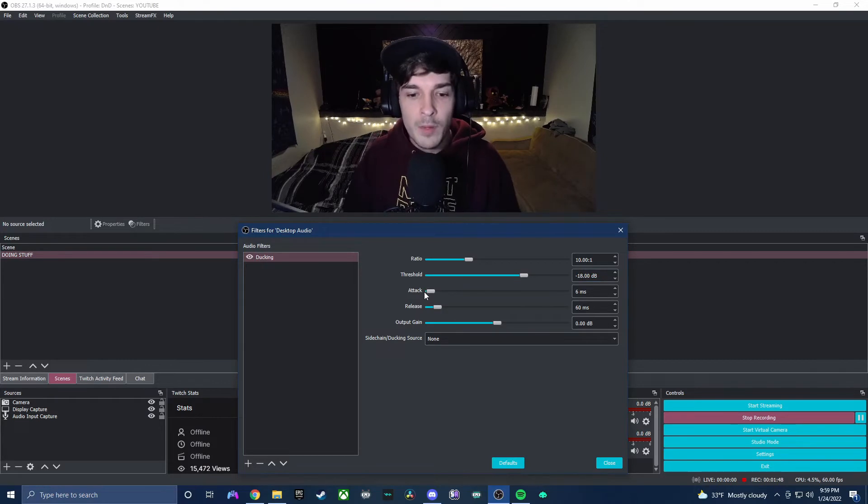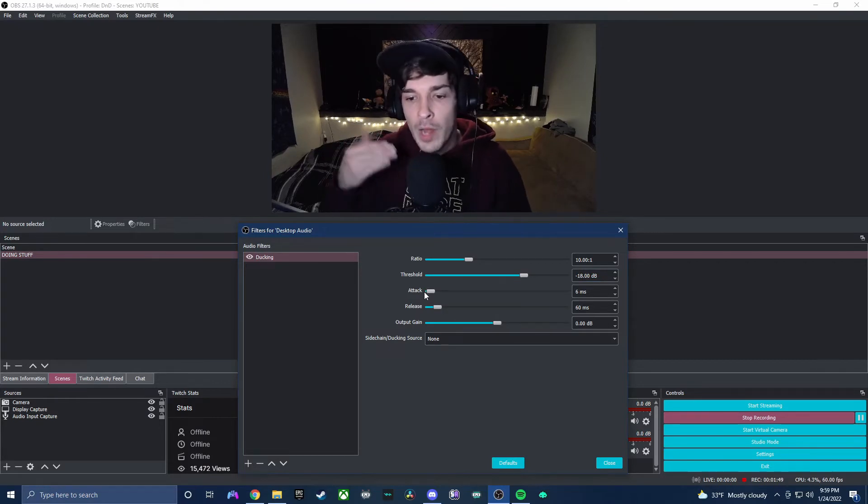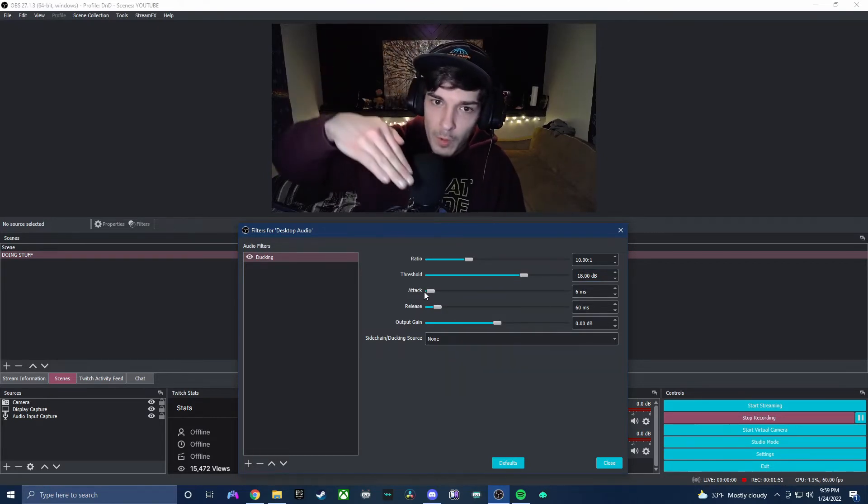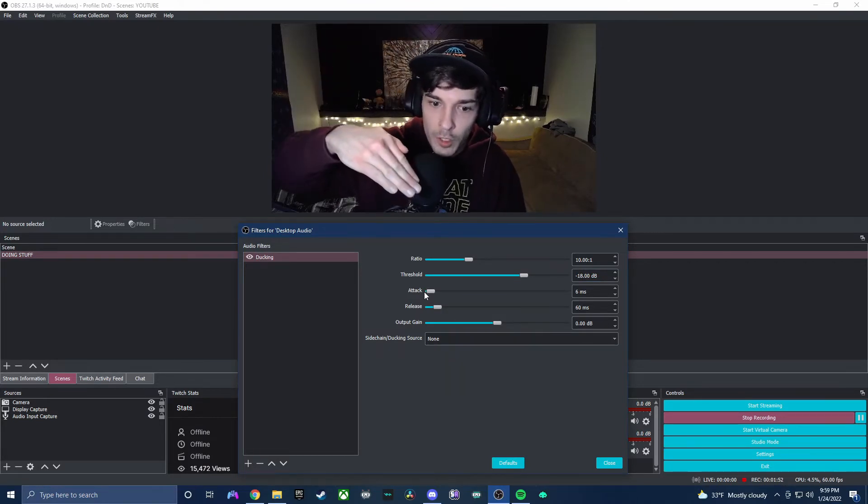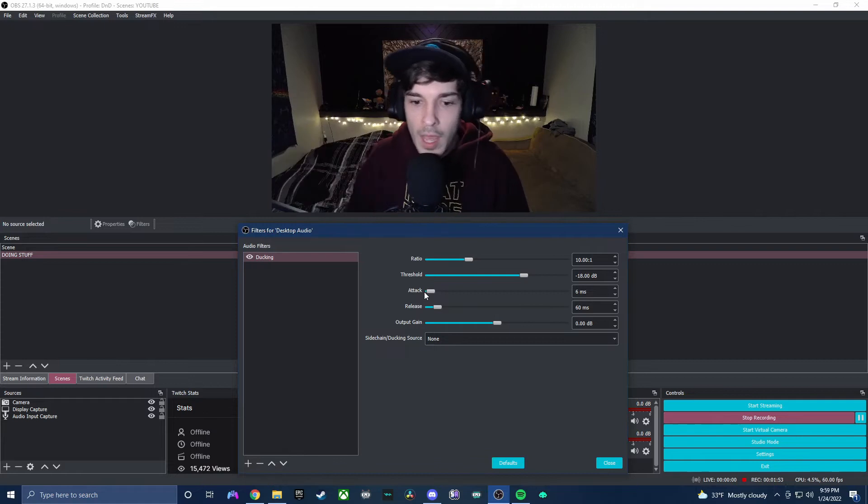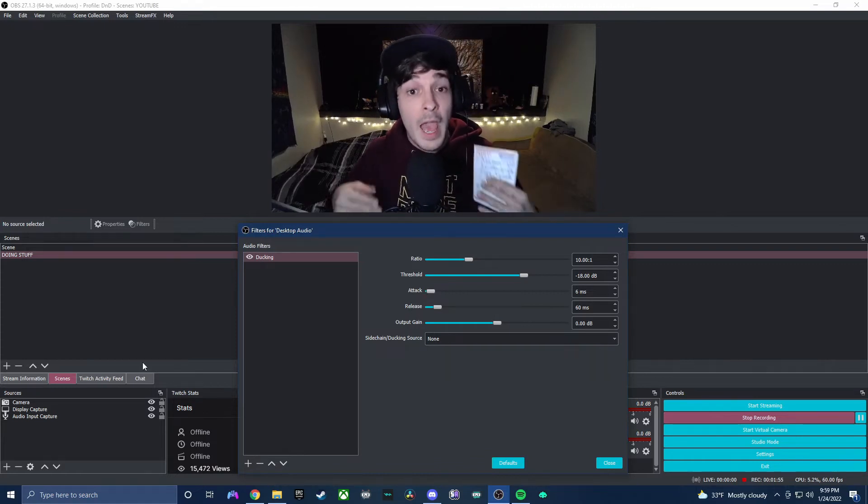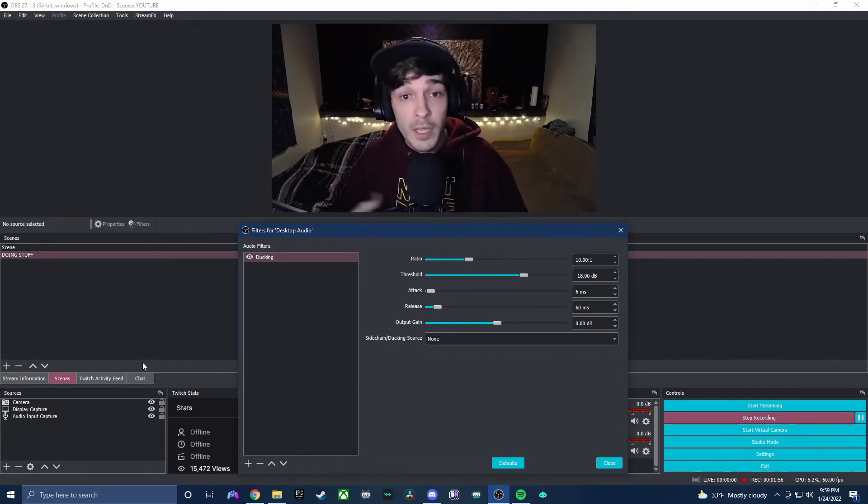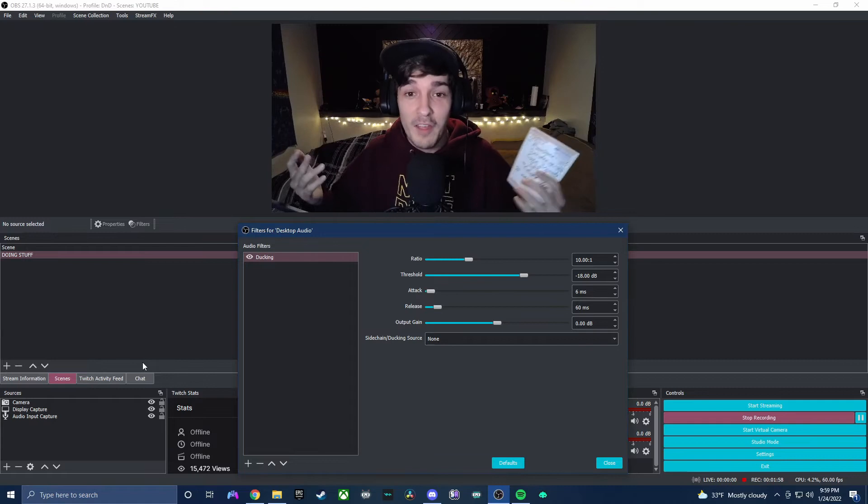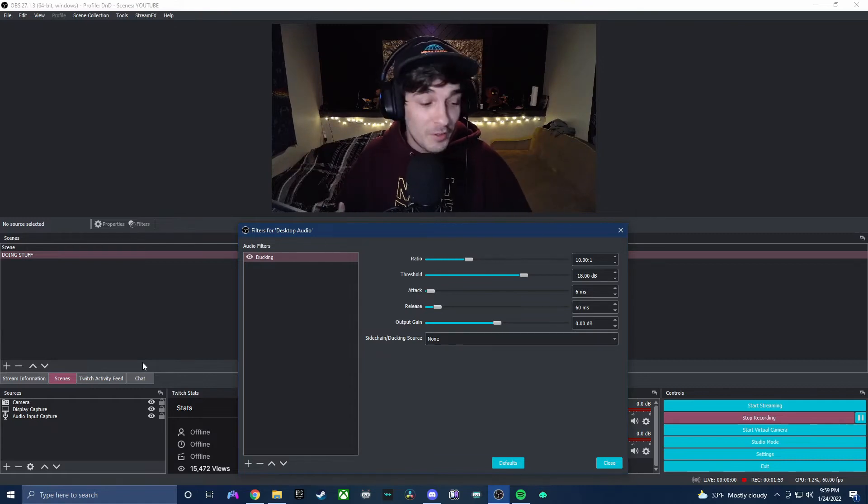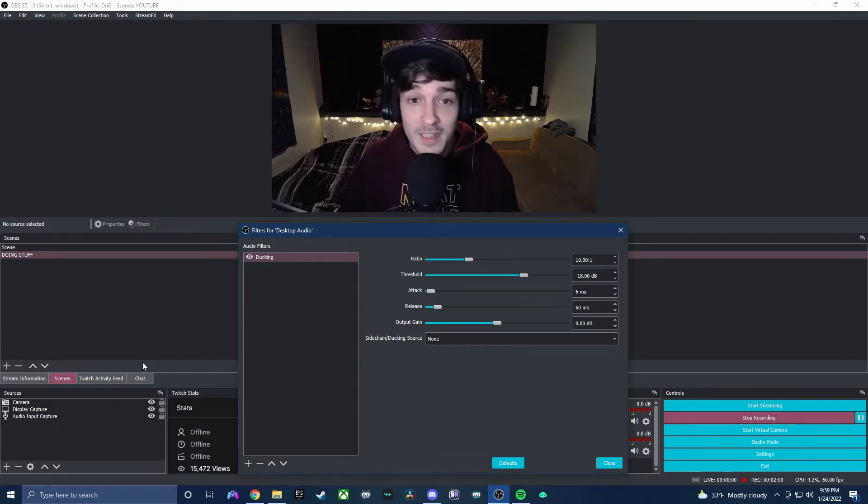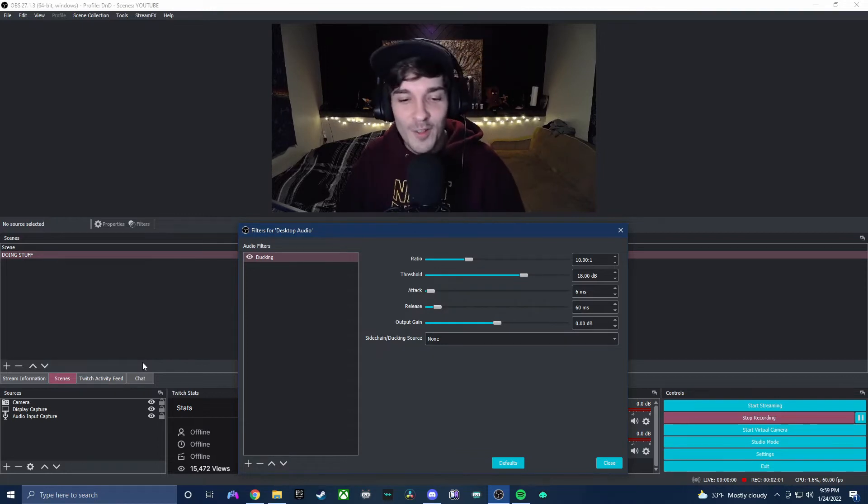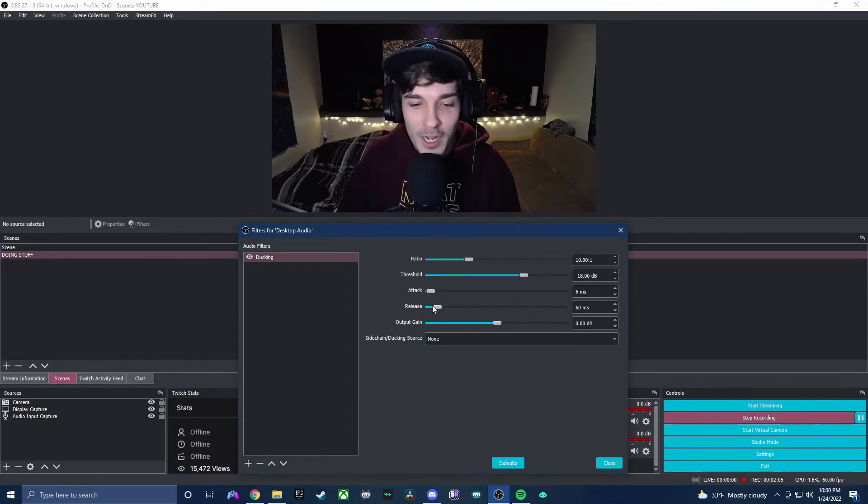Attack, that's gonna be how soon after I start talking does my audio start going down. And then of course release, after I'm done talking how quick does it come up. Yes, I've written a bunch of notes, I apologize, not very professional. I gotta have something written down though.